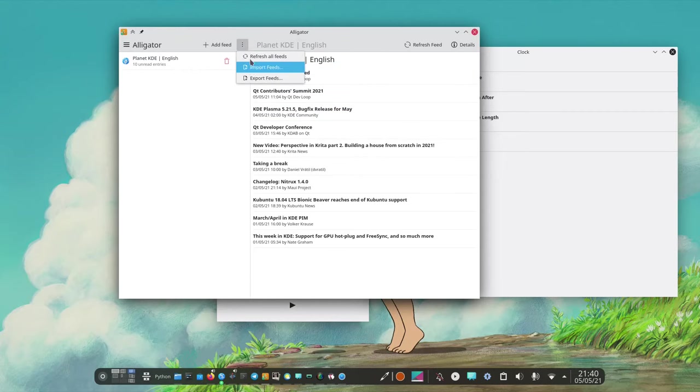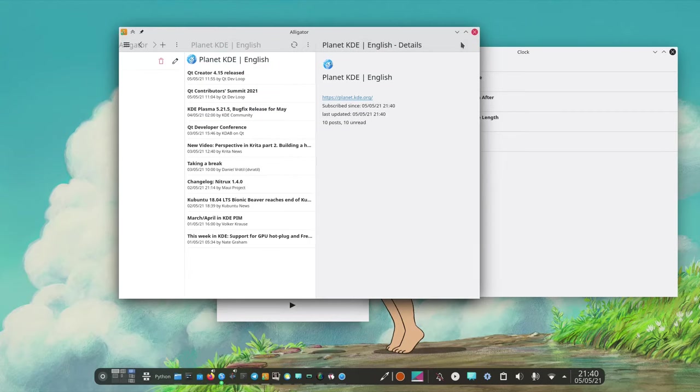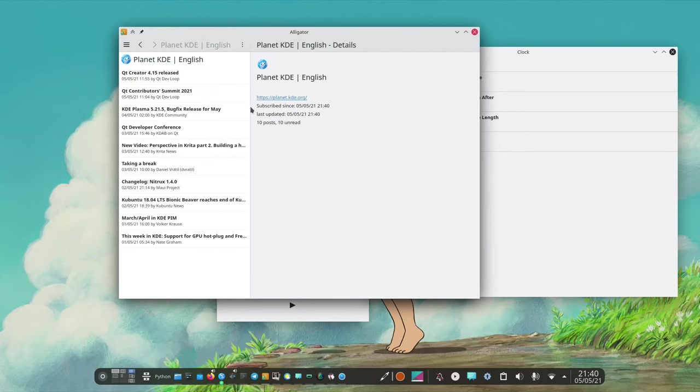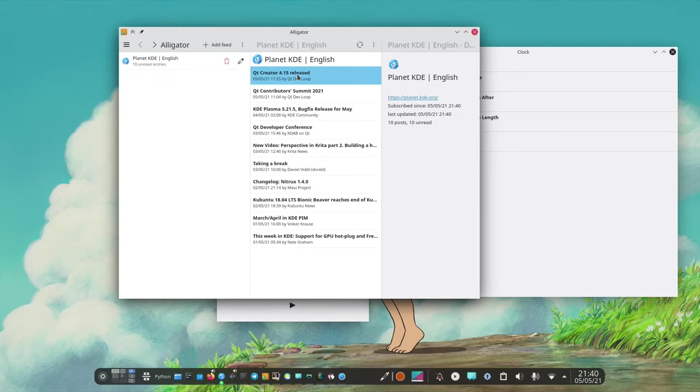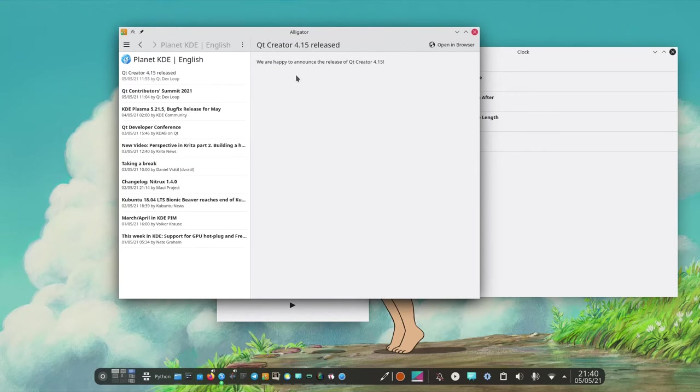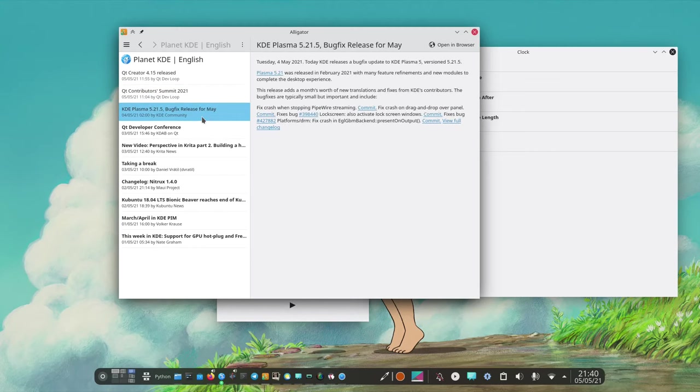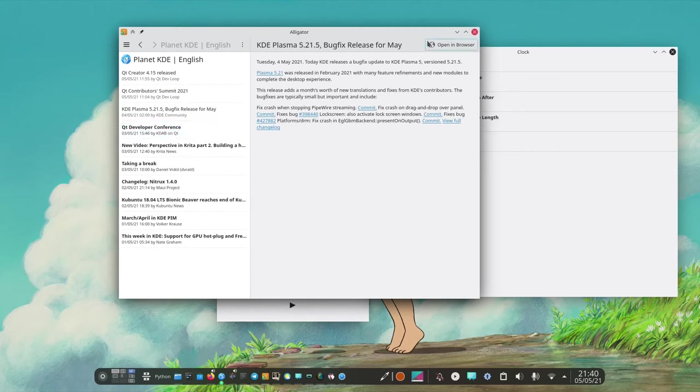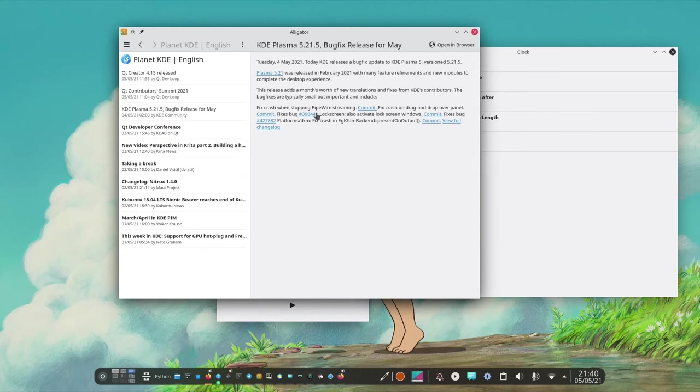We can see them, we can add feeds, more options, refresh feed, see the details and then get back and we can read them as you know any normal RSS viewer and we can open them in the browser.